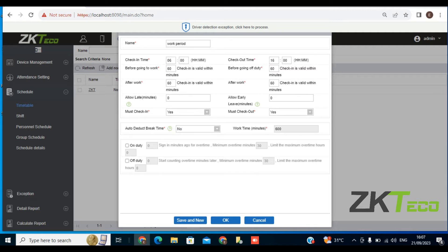Before going to work, check-in is valid within 1 minute. This means when you want to sign in to start work, you set a parameter in minutes for people to check in. For people coming in, if you want to give them a minute or two to check in, you can set it — for this training I'll put it for 40 minutes. Before going off-duty, check-in is also valid. You can set the number of minutes you want for that — it could be 40 or 50 minutes, whichever number you want to achieve.